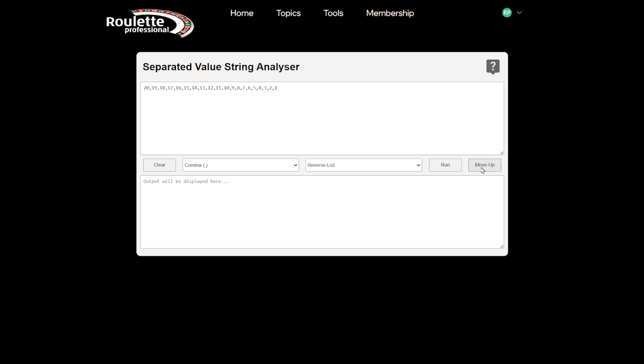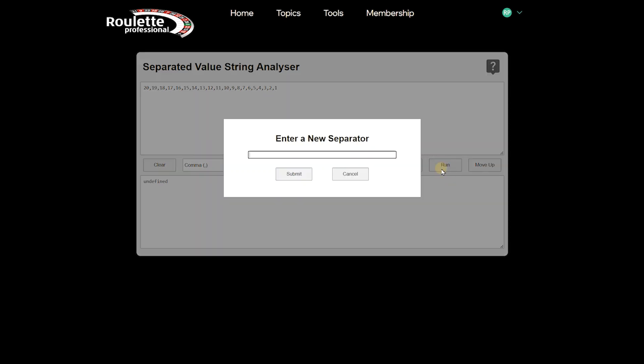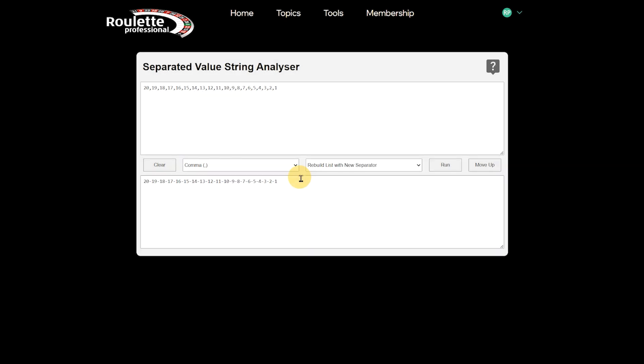You might want to change the separator to something else. If you select the rebuild list with a new separator option and press run, you will be asked to enter a separator or character that you wish to use. We are just going to use a hyphen, and there you can see it rebuilds the list with hyphens.